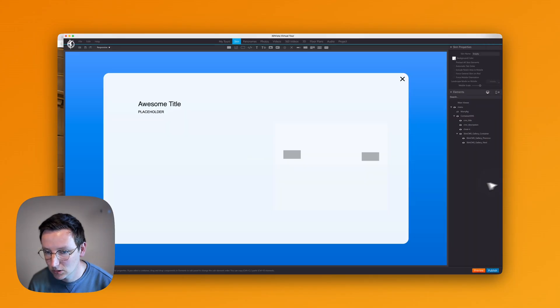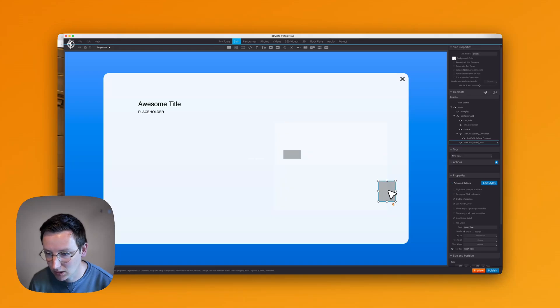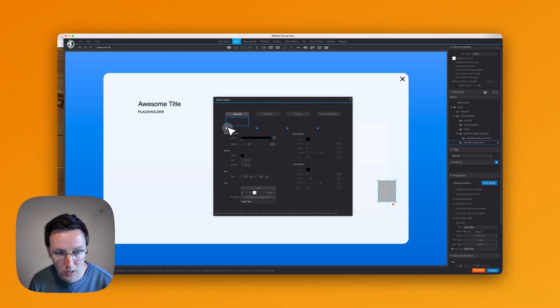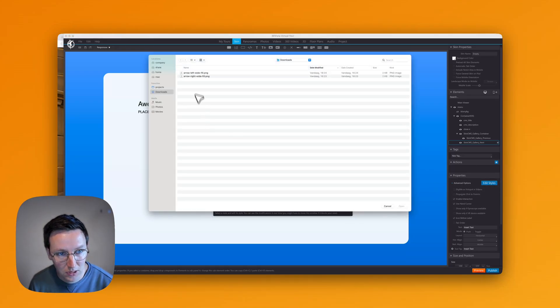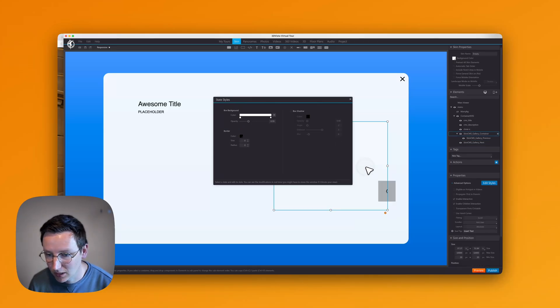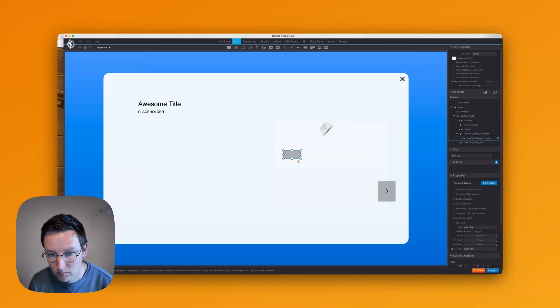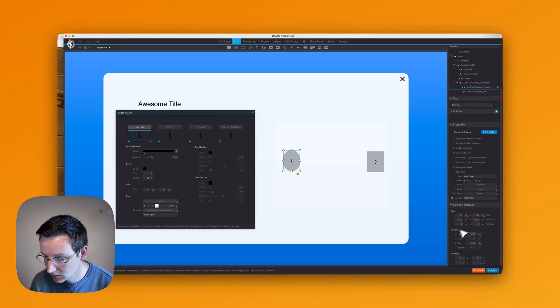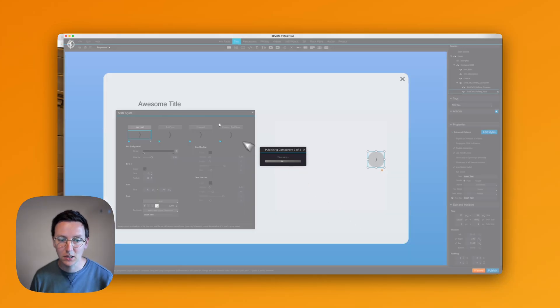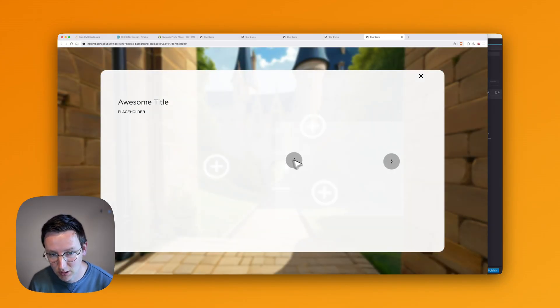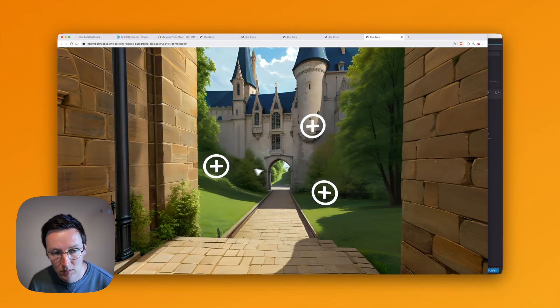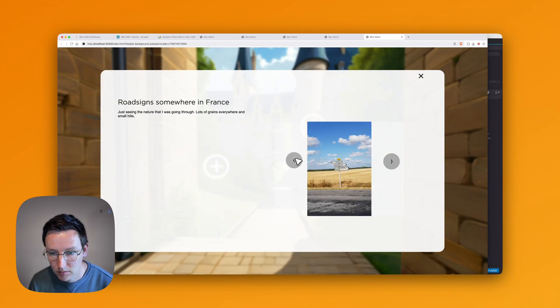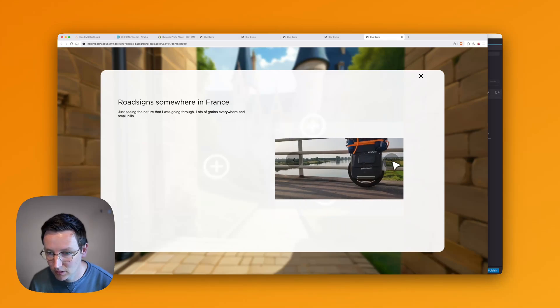Now you can just customize these buttons to your own needs, however you see fit. You can make them bigger, smaller, add your own icons, however you would want to have that. And now we'll preview this, we've made our own custom buttons in the gallery.